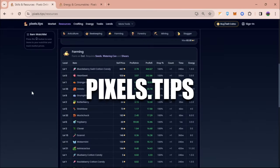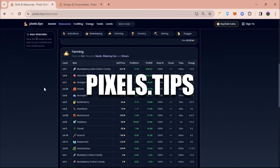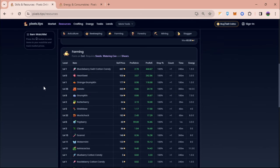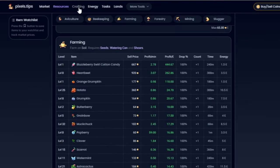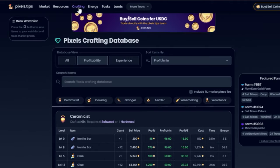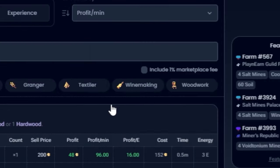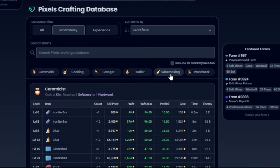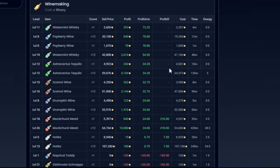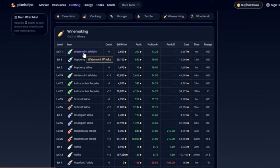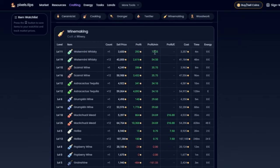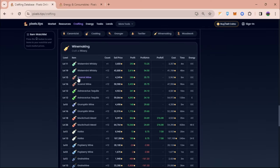Let's just head over to pixels.tips for us to check what is really profitable about winemaking. Here we can navigate through crafting, and since it's a zero energy cost, we're just gonna select profit per minute. Now just click on winemaking, and right now you can see that water mint whiskey is generating around 70 coins per minute.